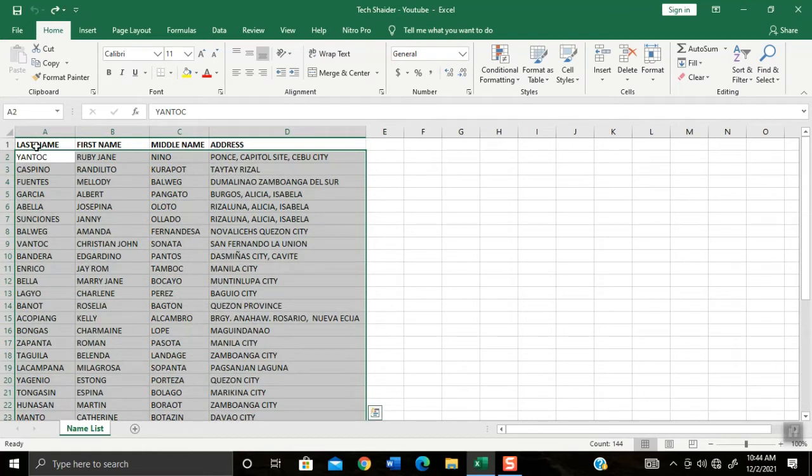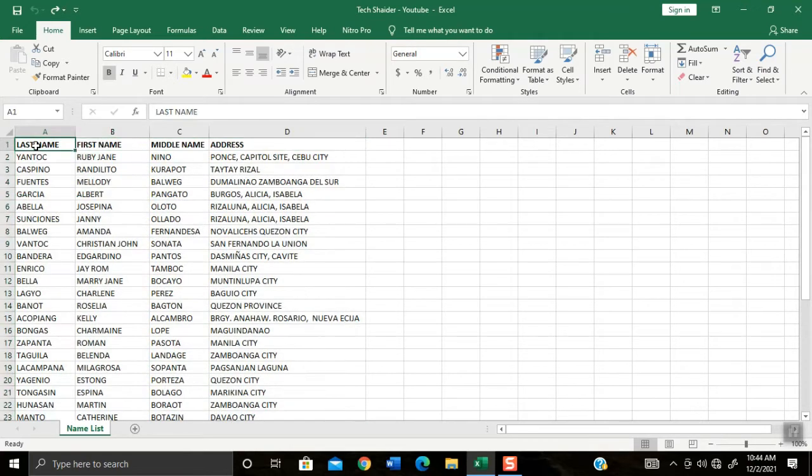And let's start. On your table, highlight first your header columns and then up to your last list.